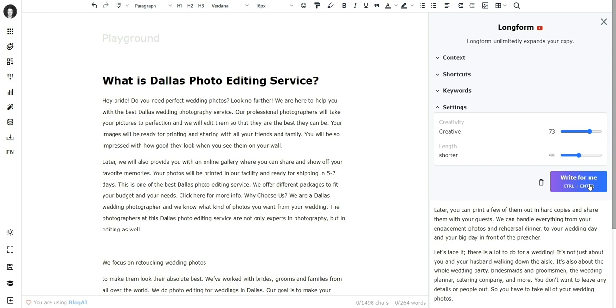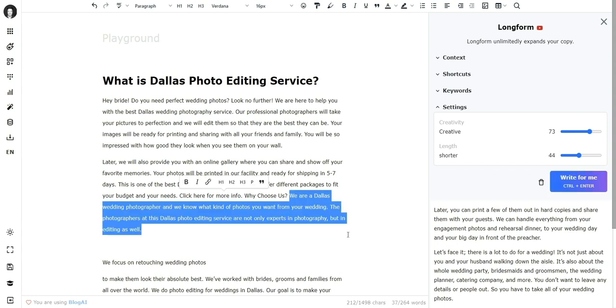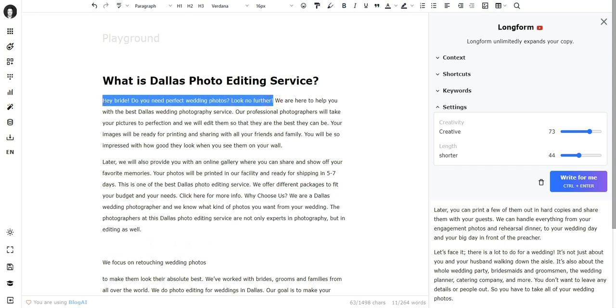Later we will also provide you an online gallery where you can share and show off your favorite memories. We nudged AI into the wedding universe simply by providing this short sentence.